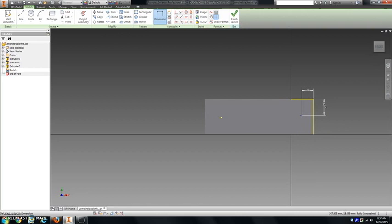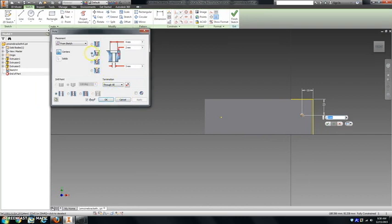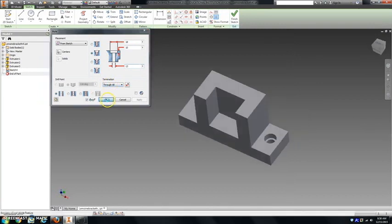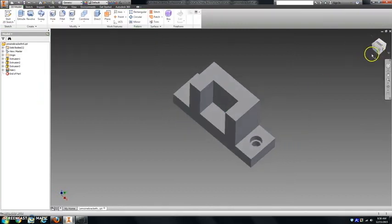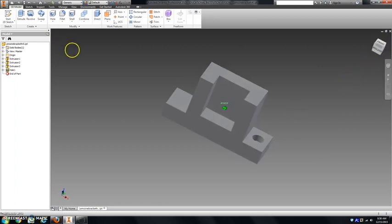I'm going to press H on my keyboard for hole. This is going to be a counter bore. Counter bore is going to be 18 millimeters wide, depth of the counter bore will be 10 millimeters deep, and the width is 13. Termination should be through all. You get one counter bore. You can see that basically it's just a large circle with a small circle drilled through it.